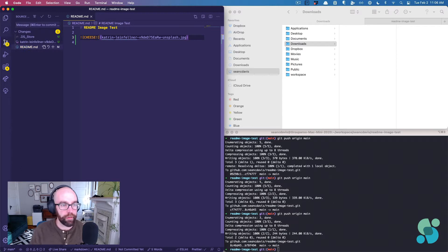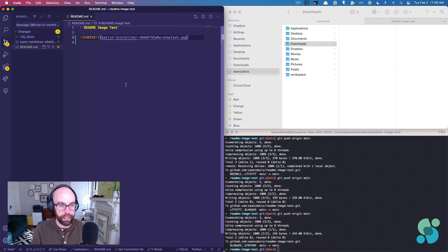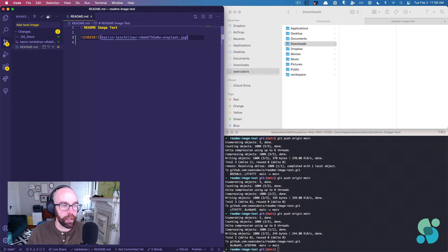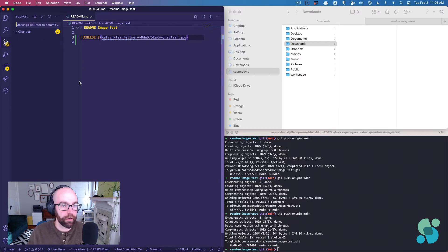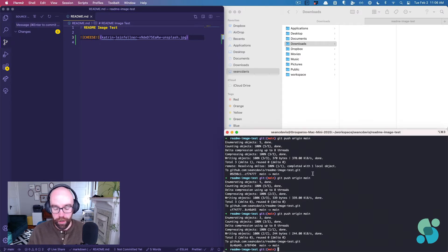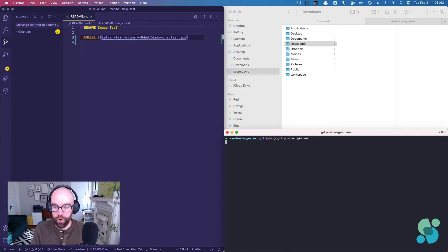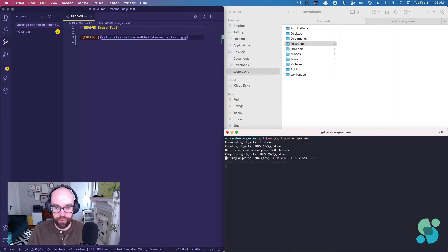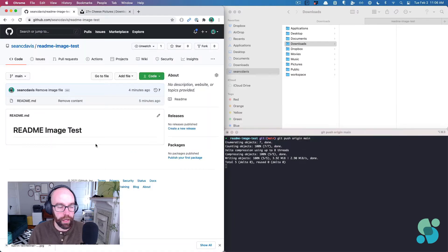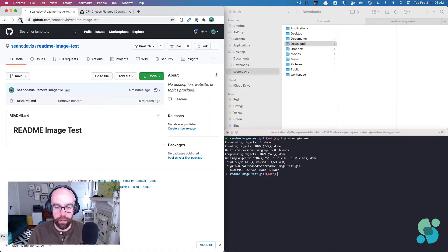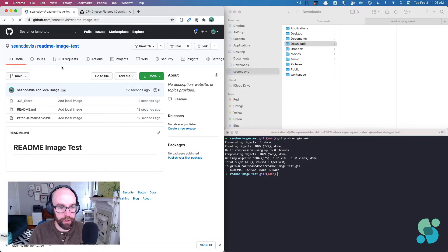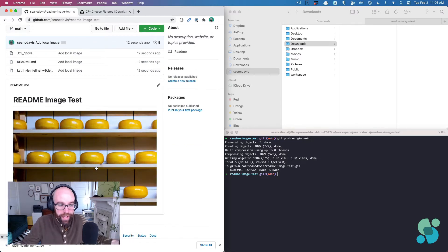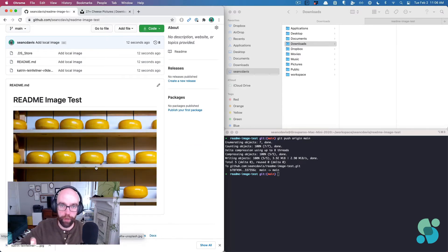Now we can test this. If I go and commit and say add local image, I'm going to commit there, come over and push to the repository, come back to GitHub here. Now that it's pushed, I can refresh and look, I see my image. Fantastic. So that's method one.